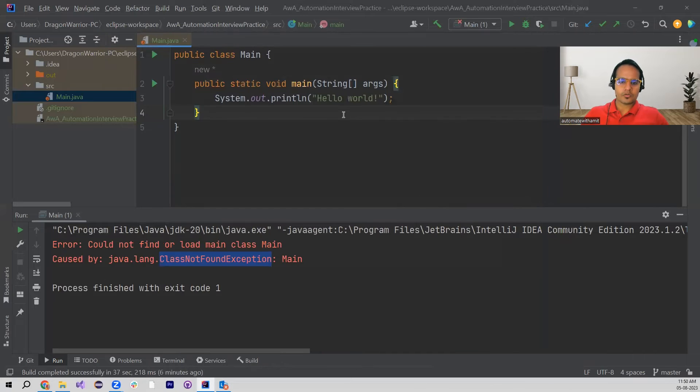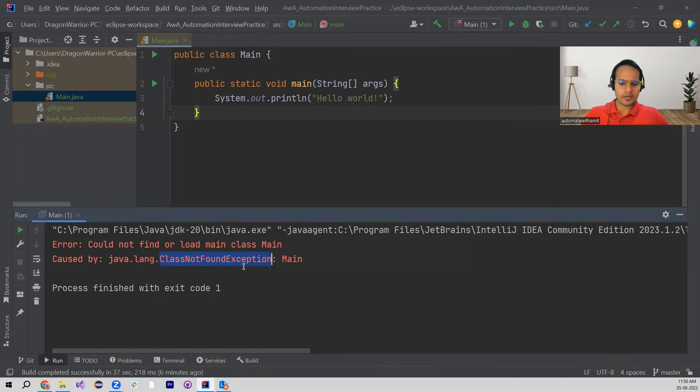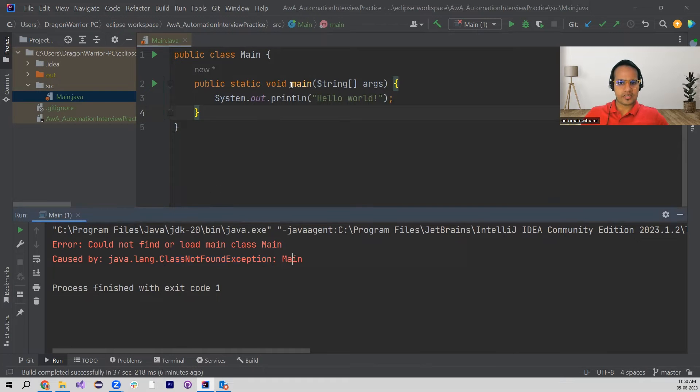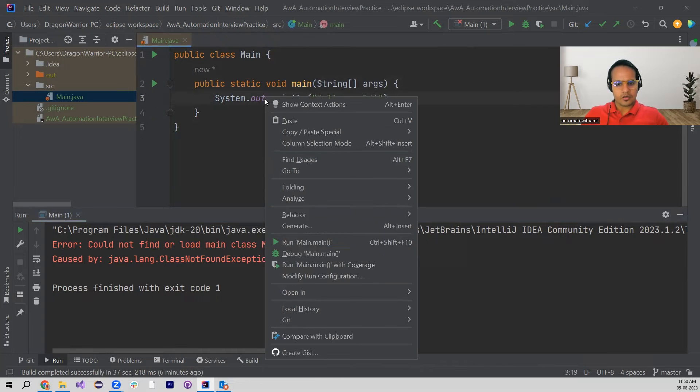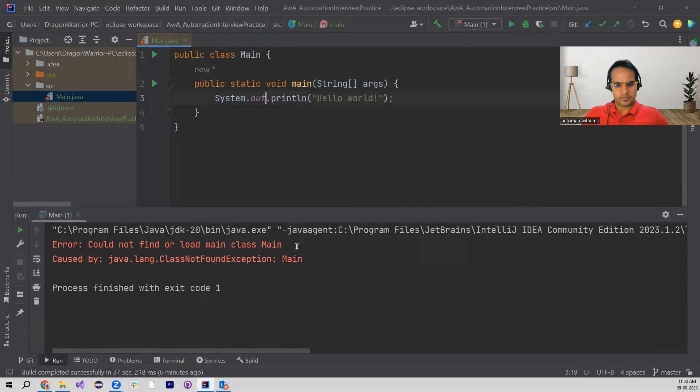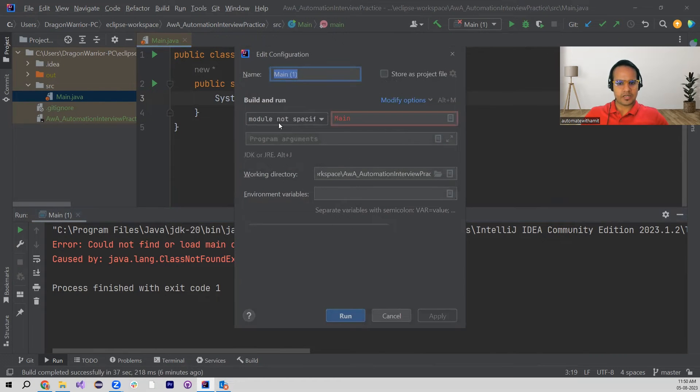So how are we going to resolve this? As we saw, it is not able to find the main class or the class which is holding this main method, and also it is expecting some configuration. If I run here, it is saying that some configurations are missing, something like module not specified. So how can we get this module enabled in here?